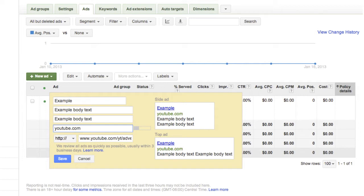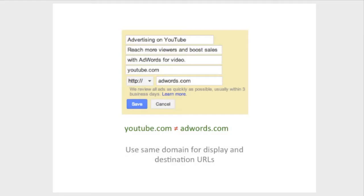What is a correct display URL? Here are a few of the policy guidelines for your display URL. The display URL in your ad must fully match the domain of the website where users will land after clicking on your ad. A domain is the core part of a website's URL address. For example, for both youtube.com/ads and youtube.com/google, the domain is youtube.com.